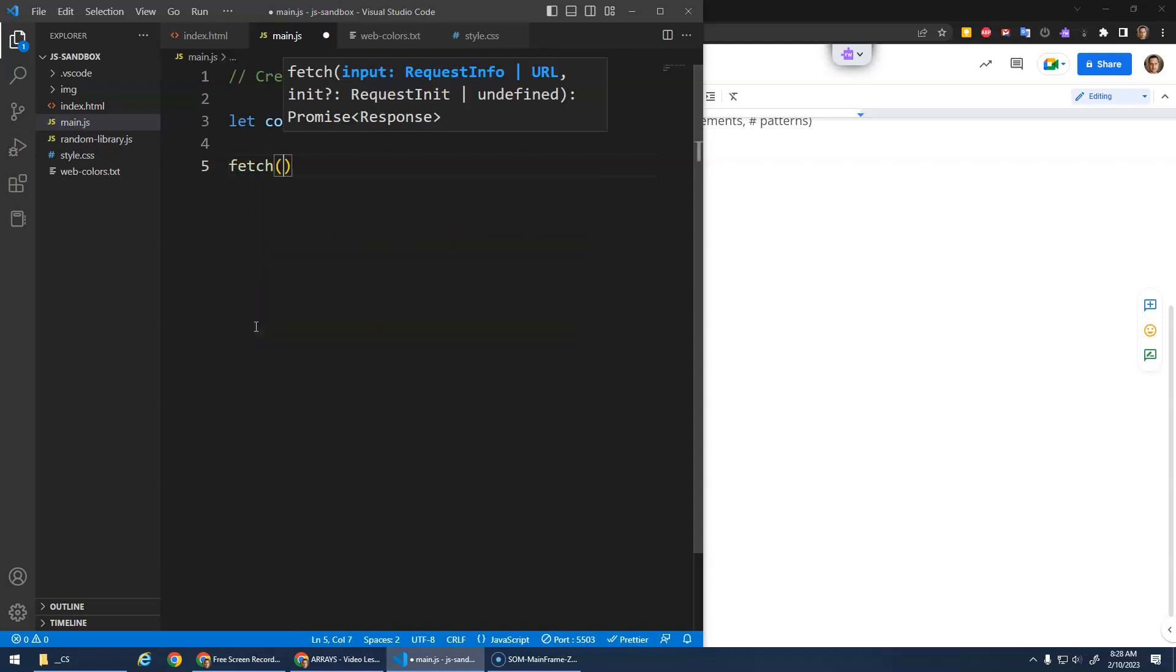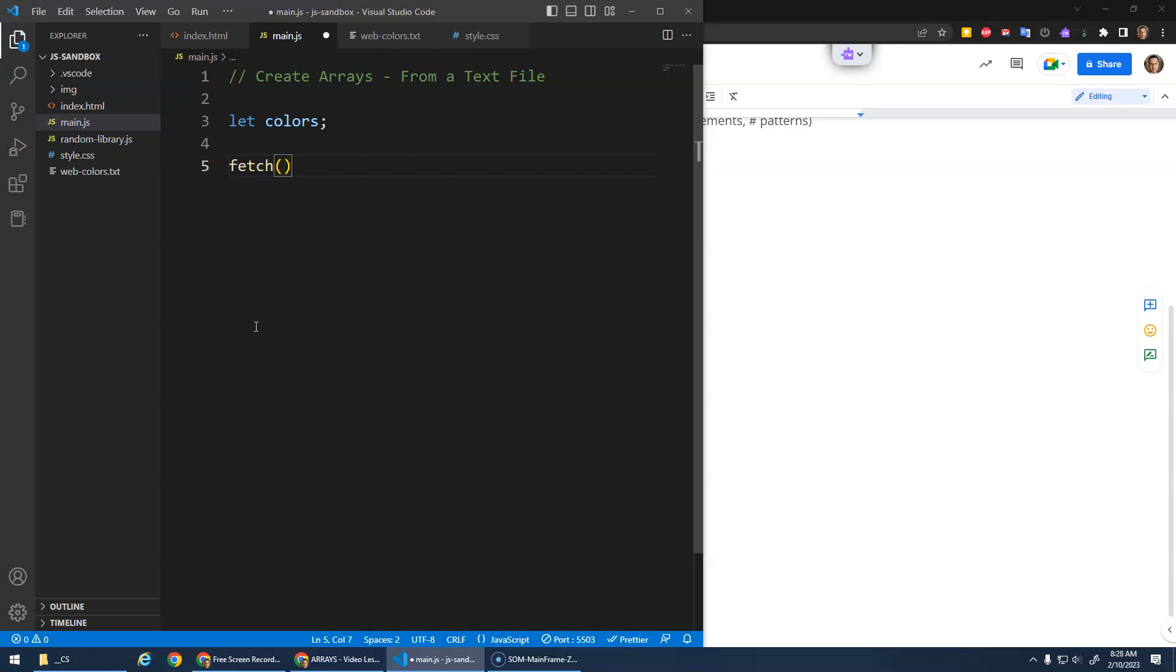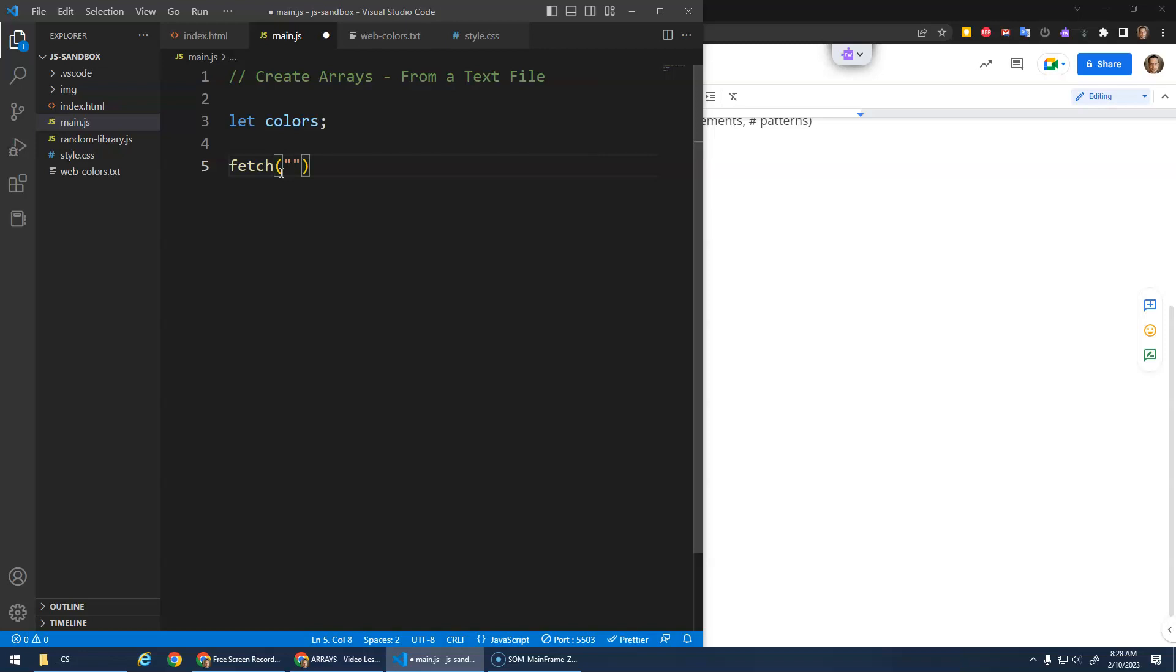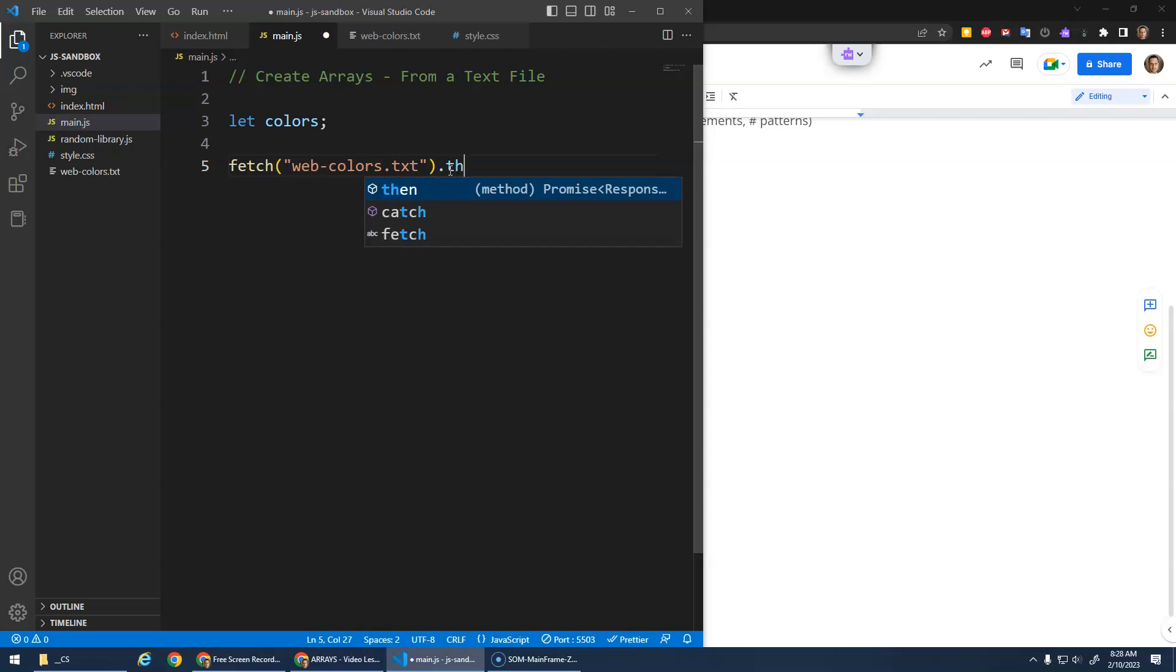Now this gets a little bit advanced with promises and synchronous and asynchronous code, but I'm just going to show you the basic way that this works and hopefully we can just use it. We do the fetch command and what we do in here is the name of the file, so web colors.txt. That's going to fetch the content of this, and then we do this .then.